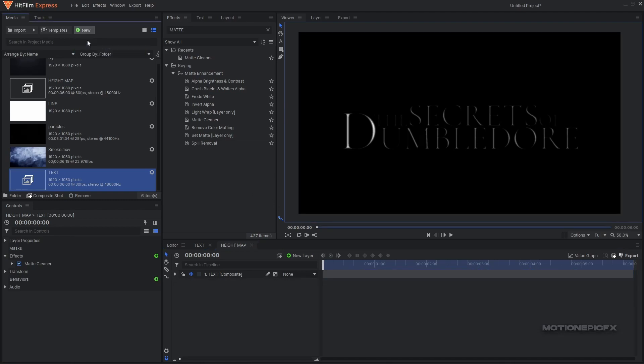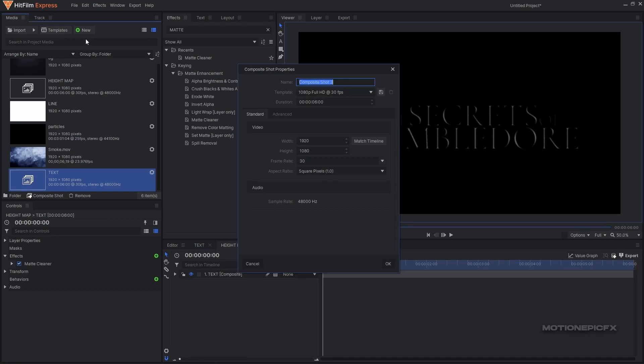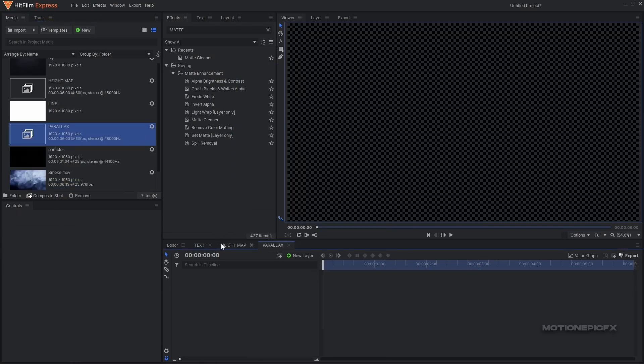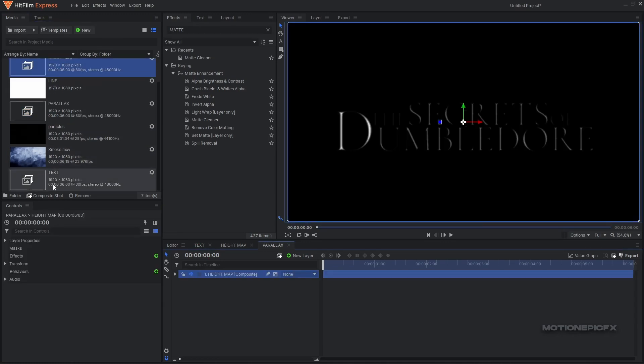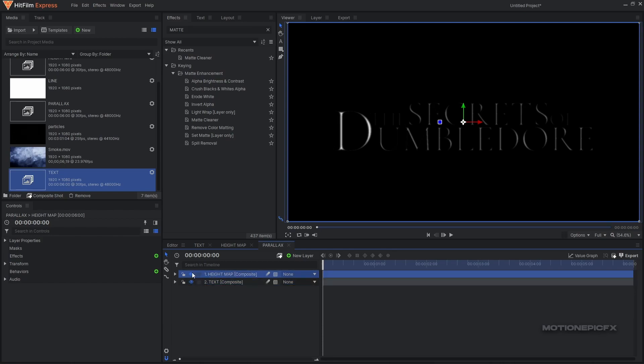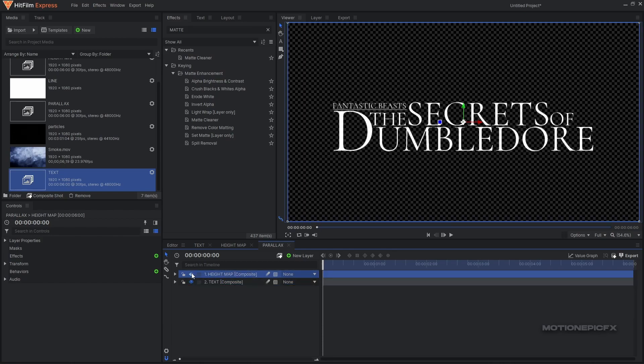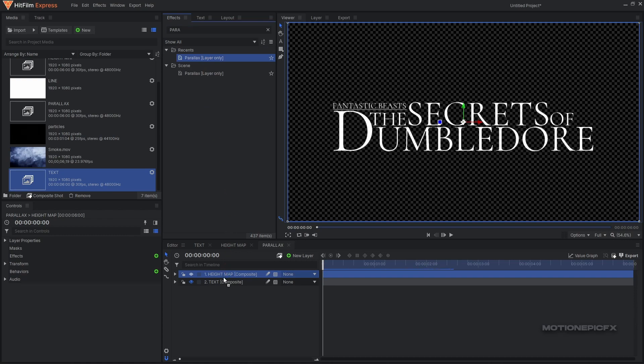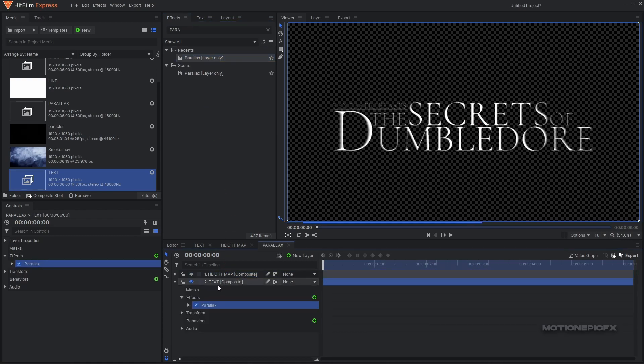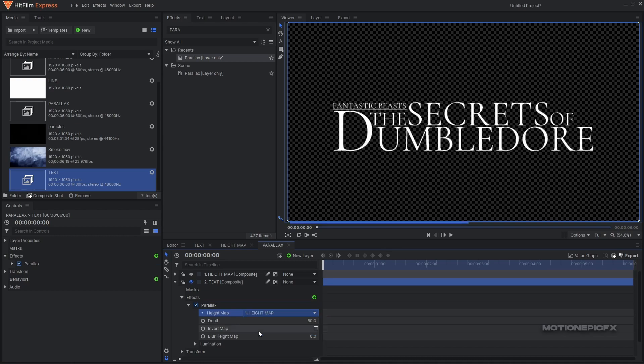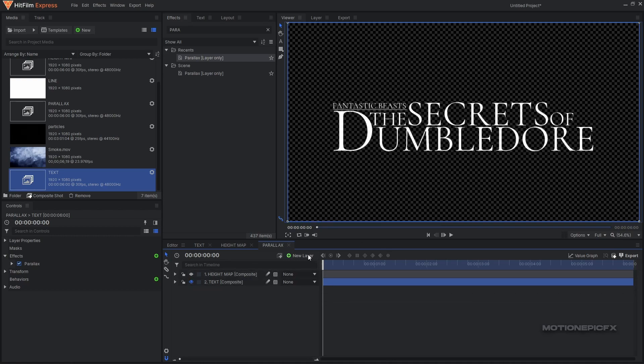Now we can create a new comp and let's call this 'parallax'. I'm going to bring in the height map comp and the text comp inside this parallax comp. Let's just disable the height map - click on the layer visibility icon to hide it. The effect that we are going to use is parallax - put it on the text composite, expand it, and set the height map to the height map. You can see that nothing really happens and that is because we need to add a new light.